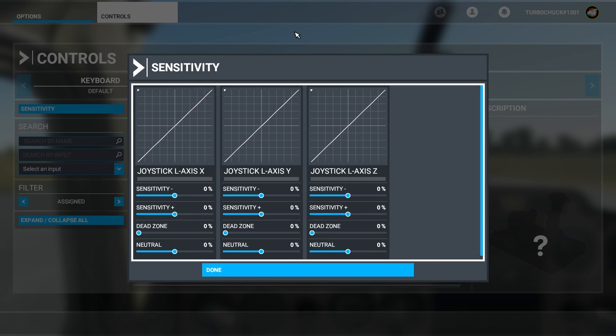During my test flight, I found that the horizontal sensitivity was too high, and the vertical sensitivity was even higher. After some trial and error, I found the following settings to work for me.